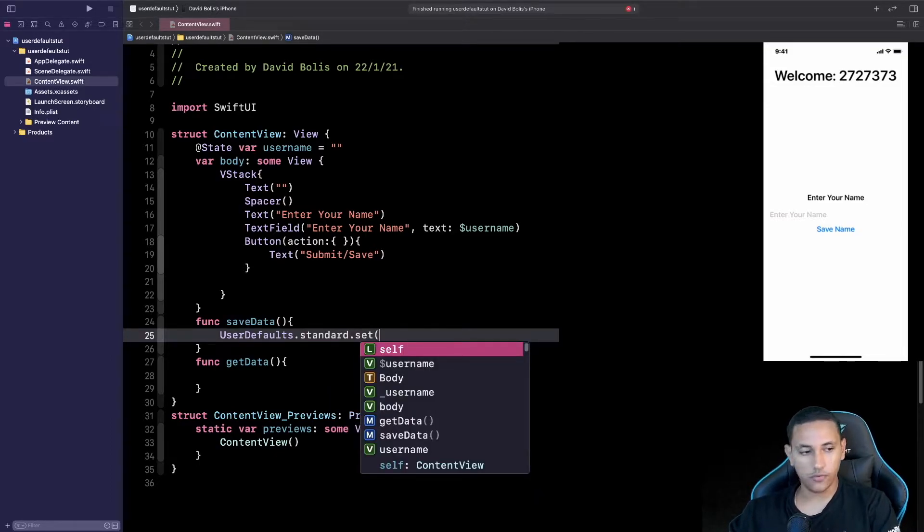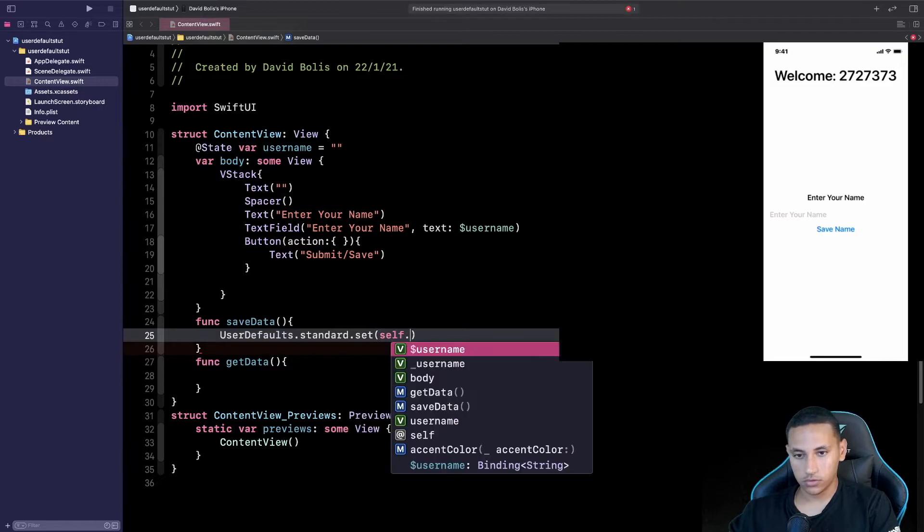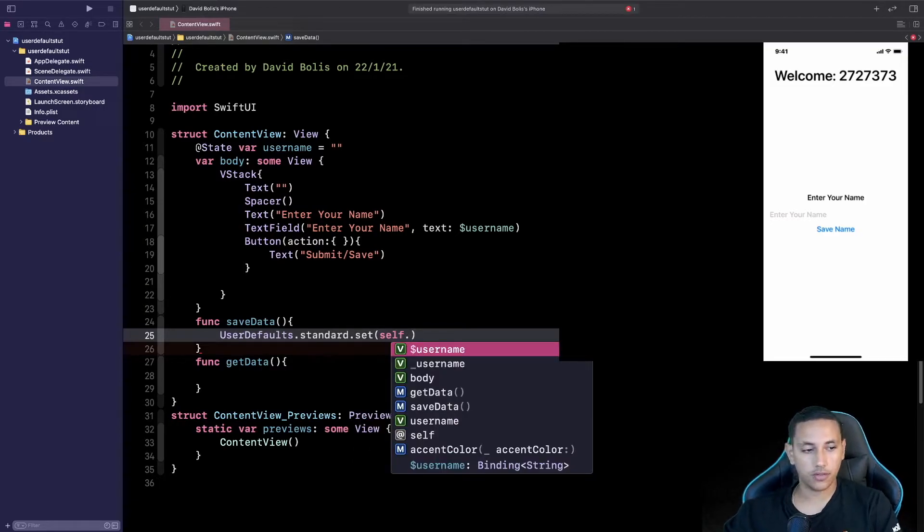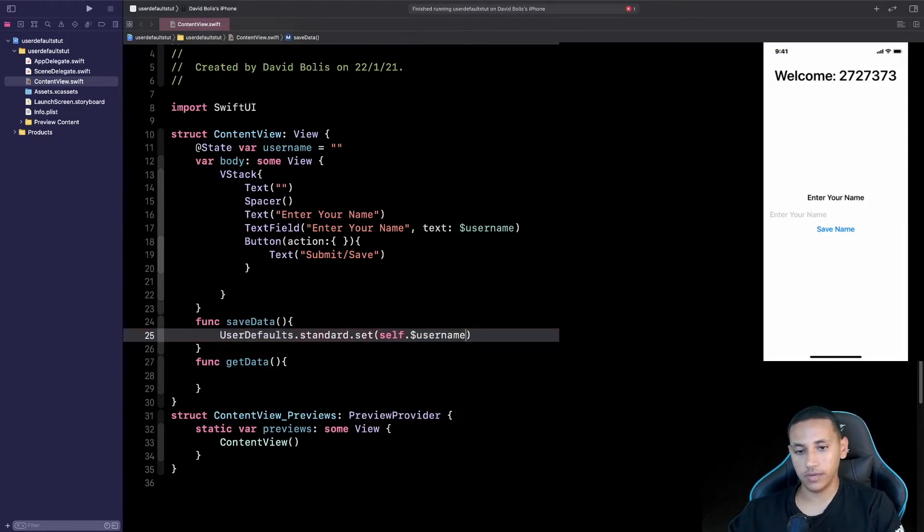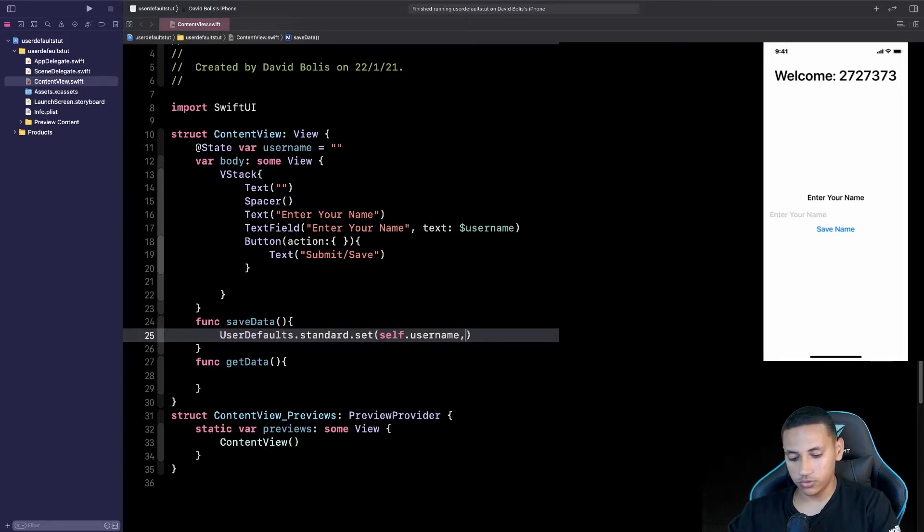Open a bracket and over here we're going to say self dot and we are going to be passing the username. Now I accidentally added the binding sign so remove that.